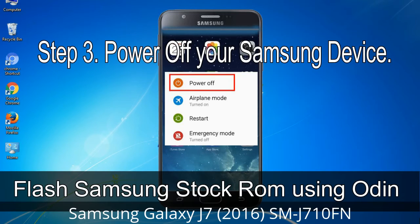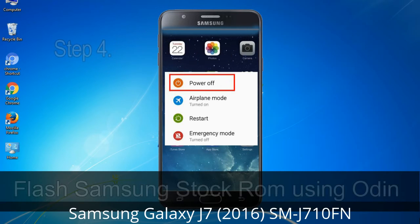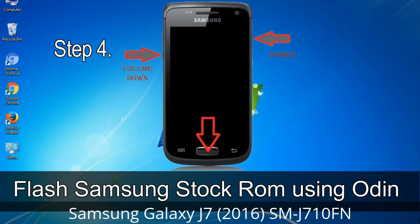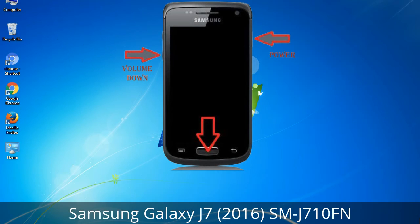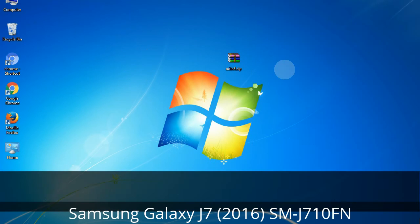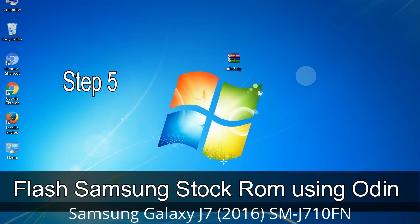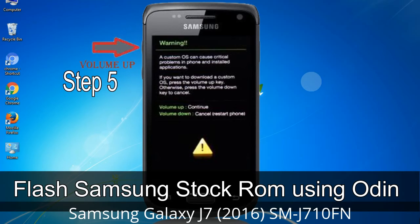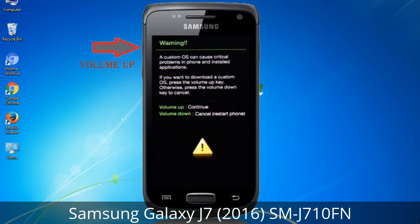Step 3: Power off your Samsung device. Step 4: Now you have to boot into download mode. To boot into download mode, press and hold the volume down key, home key, and power key. When the phone vibrates, leave the power key but keep holding the volume down key and home key — you will boot into download mode. Step 5: In download mode you will see a warning yellow triangle sign. Press the volume up key to confirm entering download mode.